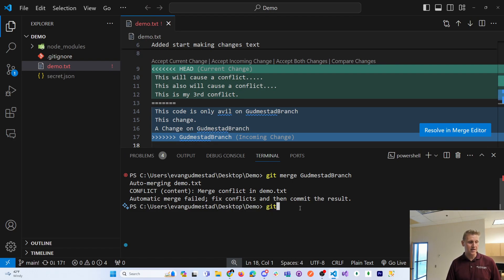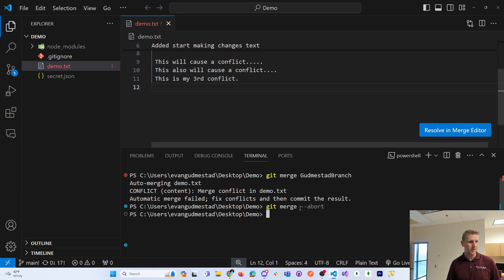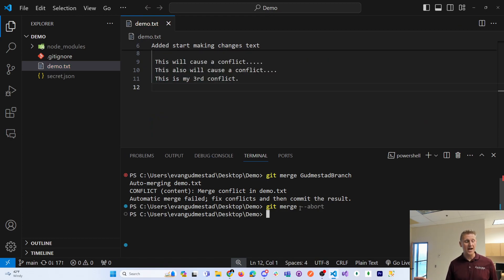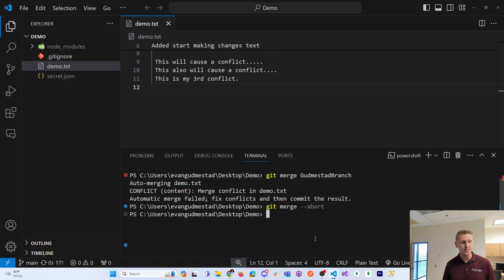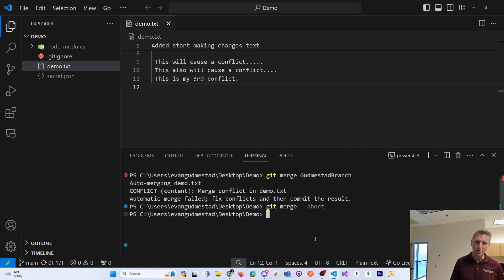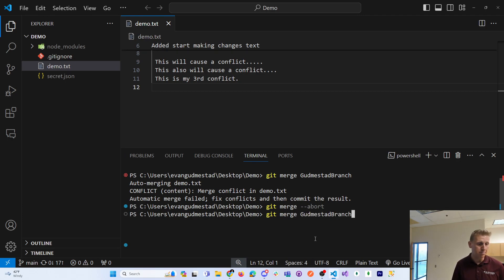you could do a git merge abort and that will stop the conflict altogether. And so the git merge abort, if you're not sure at that point what you want to do, you can do the git merge abort.